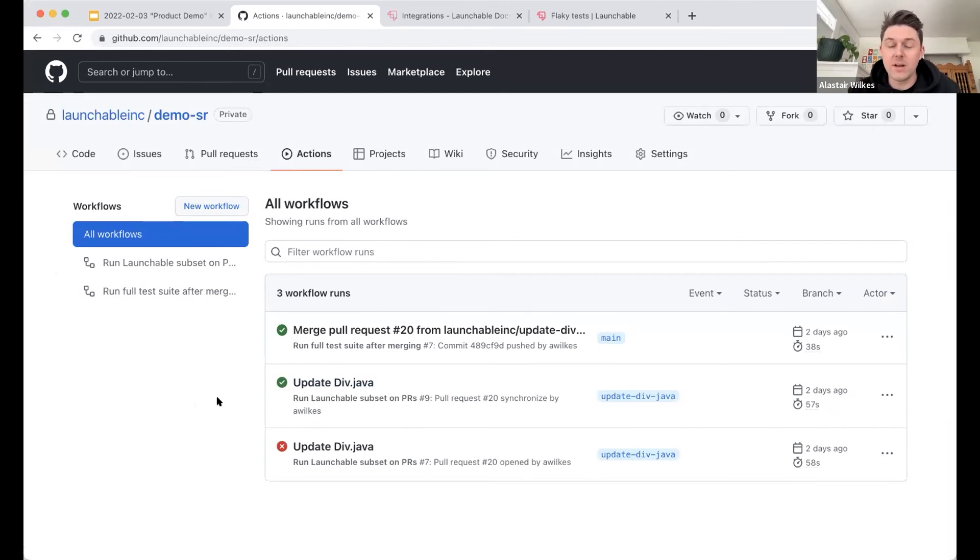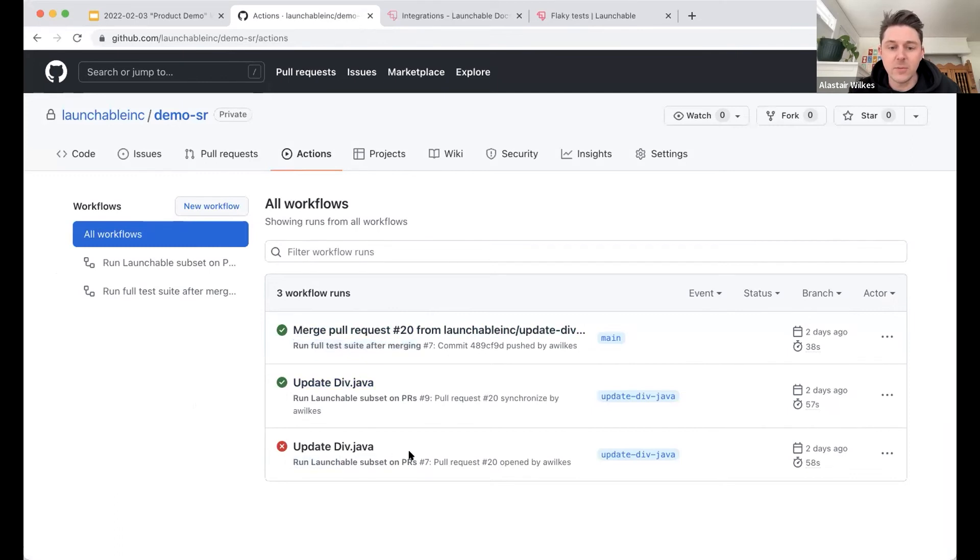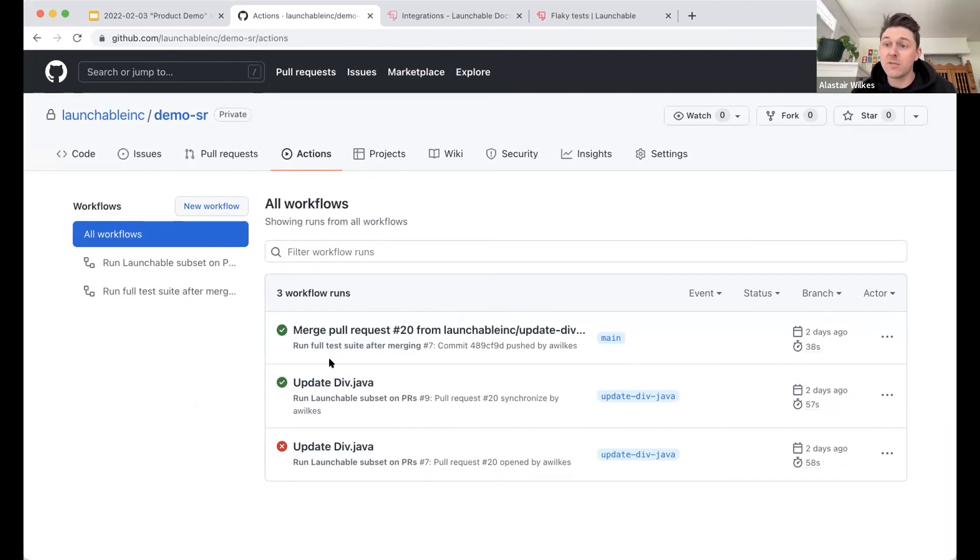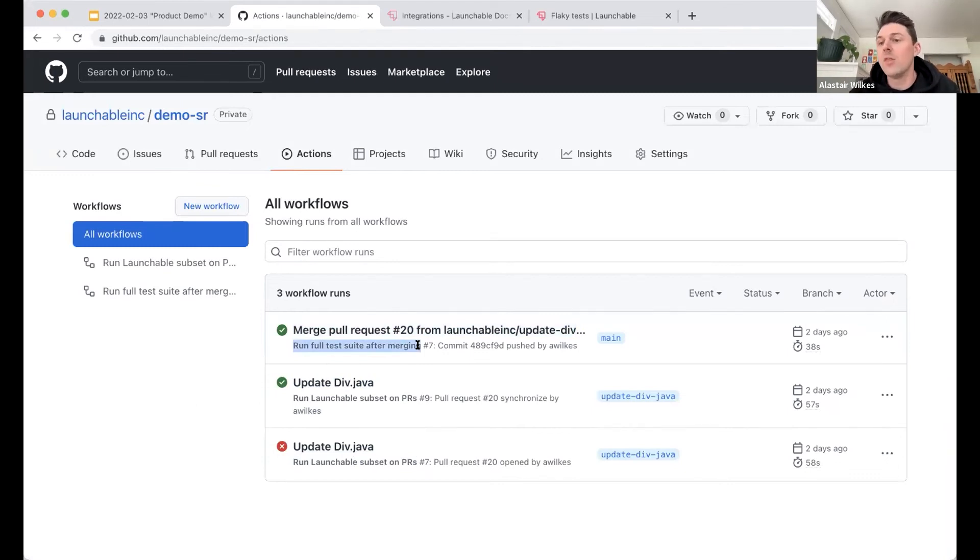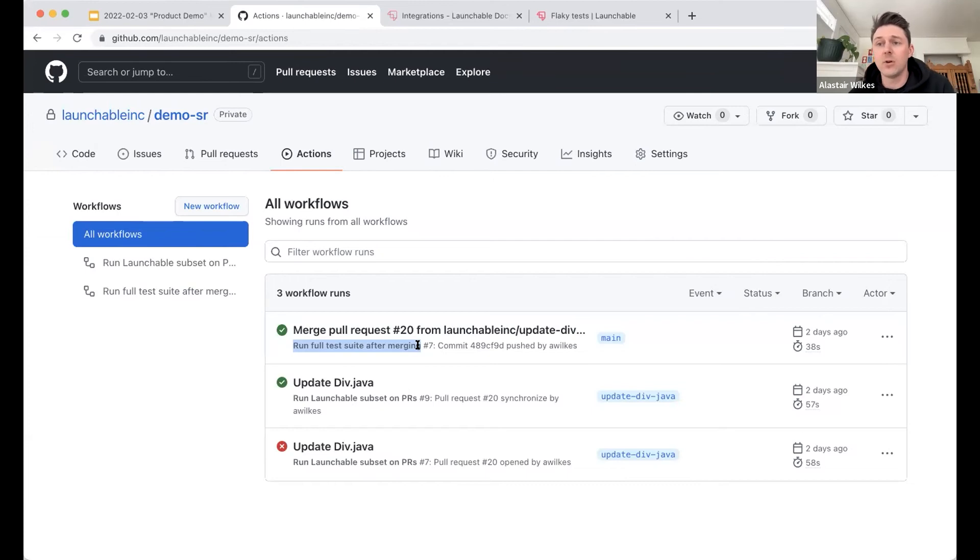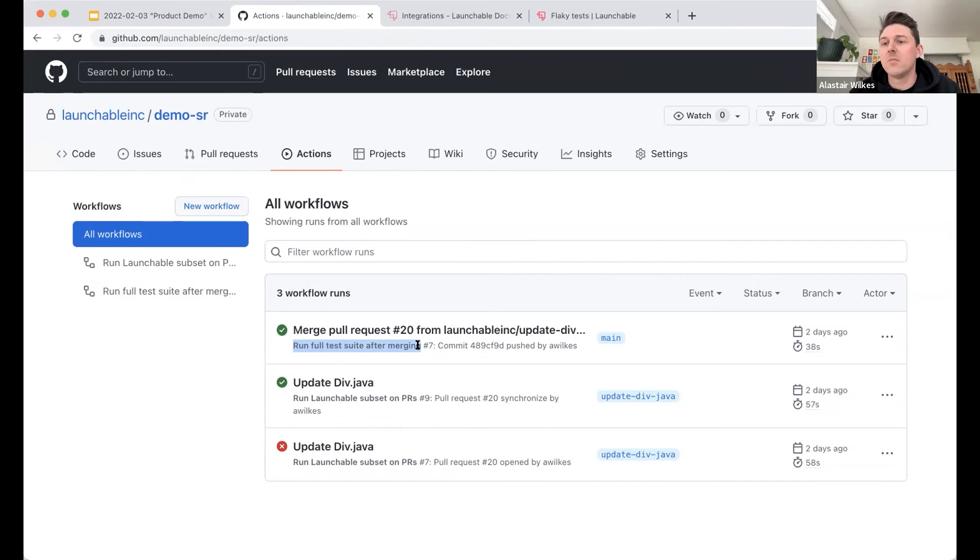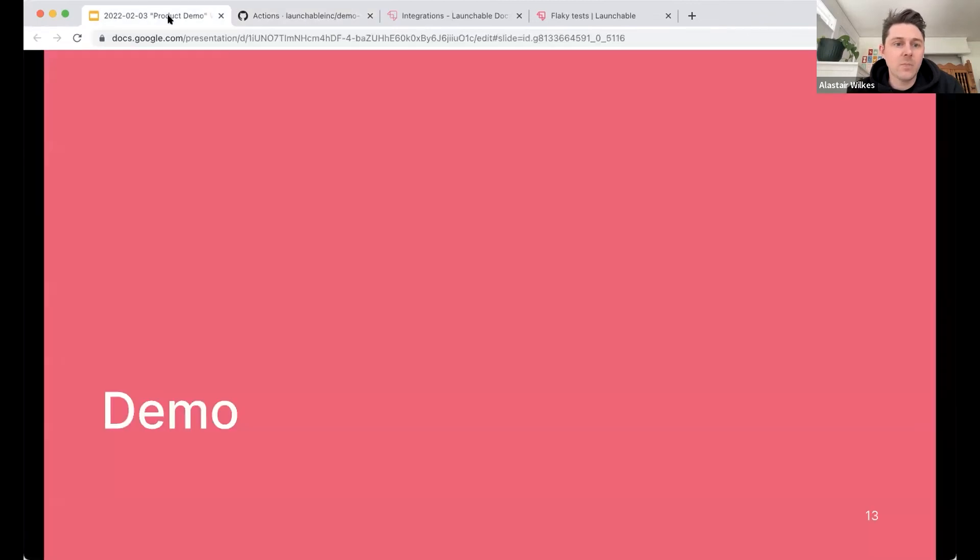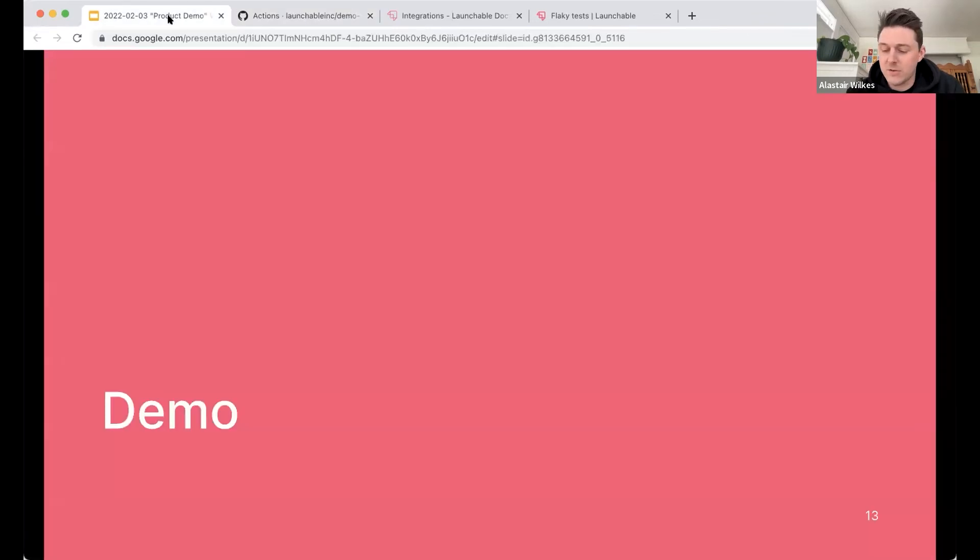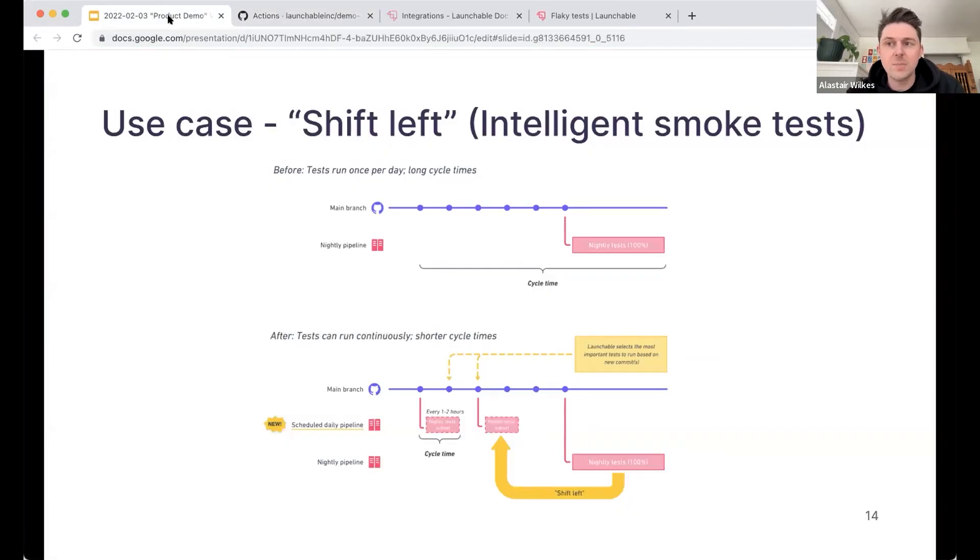And then I merged that pull request and you'll notice the difference here is in these names. One is running the launchable subset on pull requests because it's earlier in the process, I would just want to get quick feedback. And then after we merge, or maybe even before you merge, depending on your particular pipeline, we still run the full set of tests. So it's always really important both for maintaining quality and for continuing to train the model that you run all of the tests at some point in your life cycle. Launchable just gives you the flexibility to decide when you want to do that. And usually you can do that less frequently.